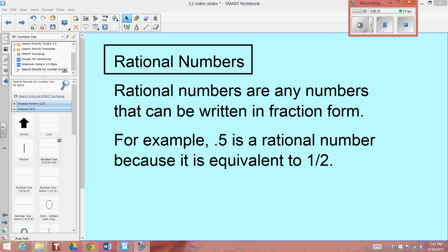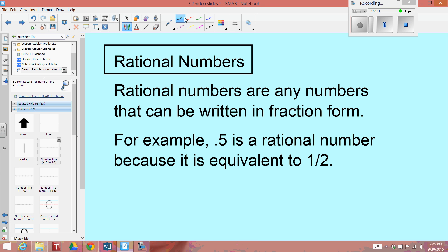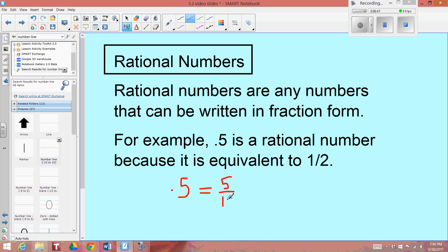Let's first quickly review what a rational number is. A rational number is any number that can be written in fraction form. For example, .5 or 5 tenths is a rational number because it is equivalent to 1 half. And just to show you, I can write this decimal .5 as being equivalent to 5 tenths — I can use the place value to tell me the denominator. So this is 5 tenths.